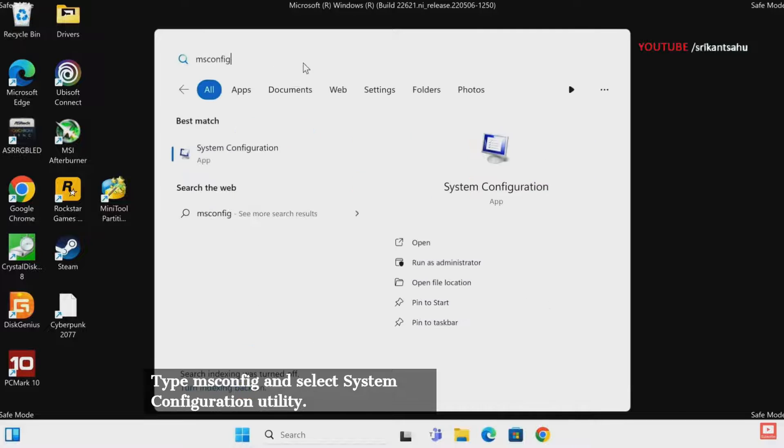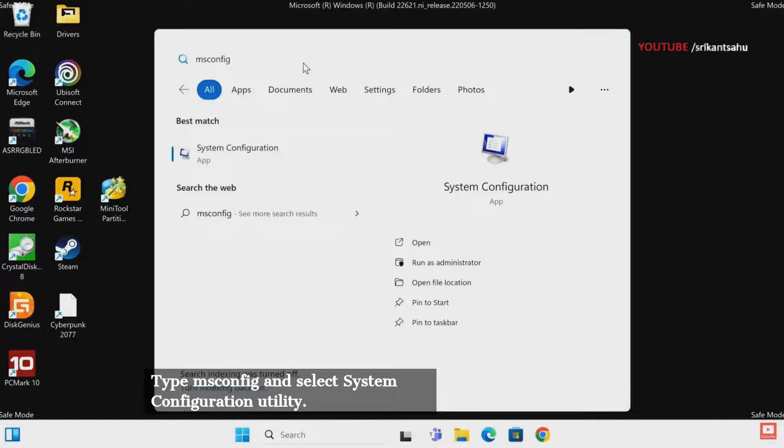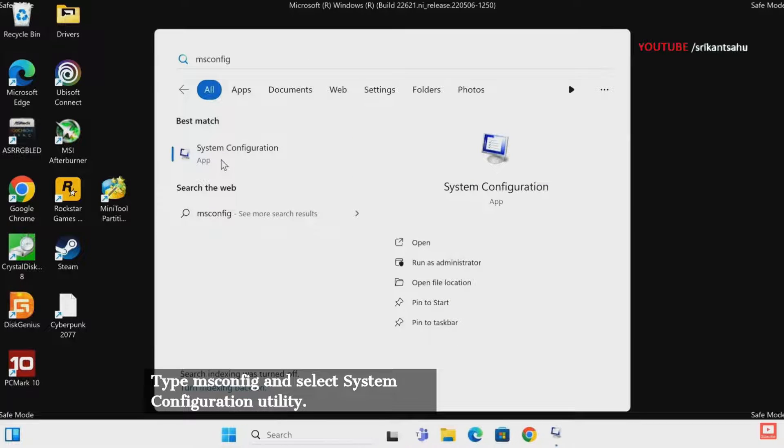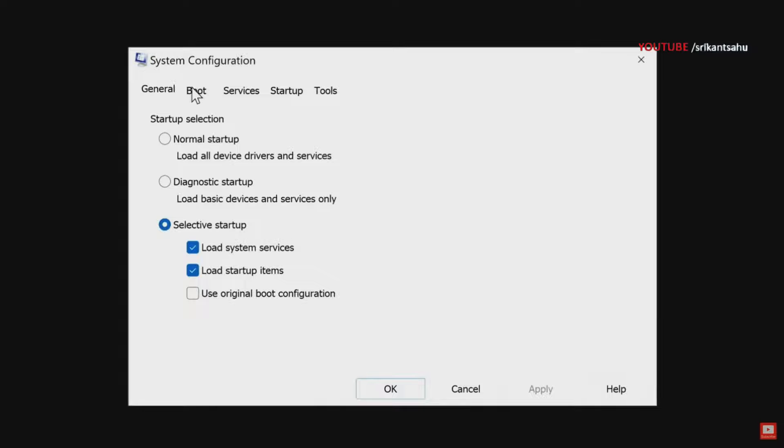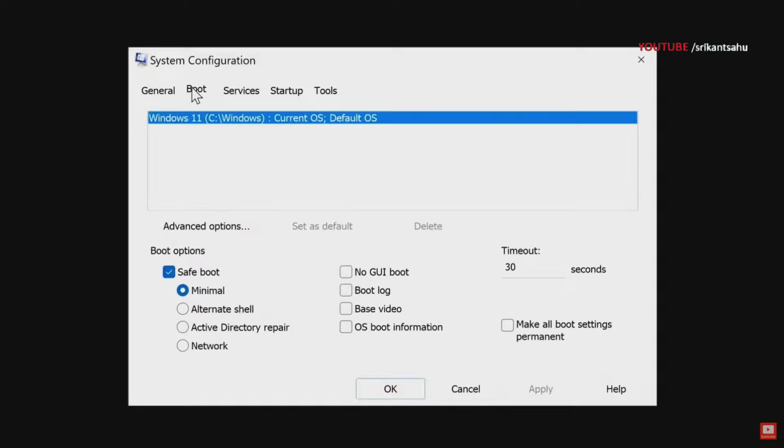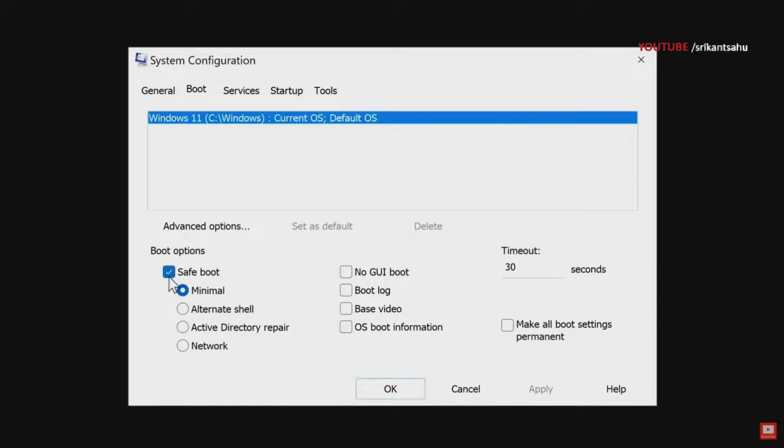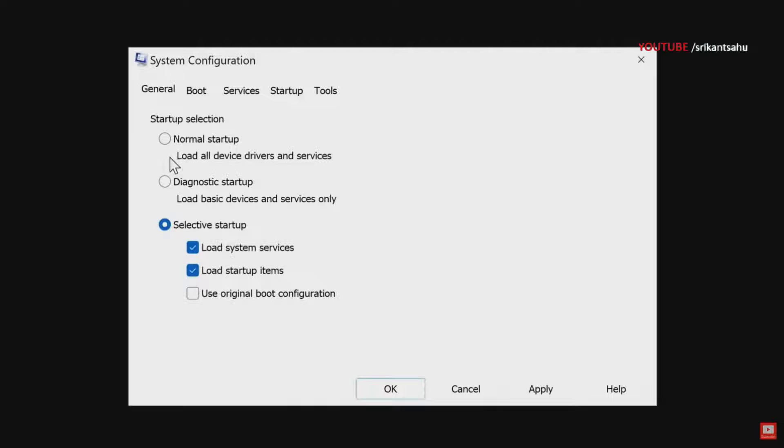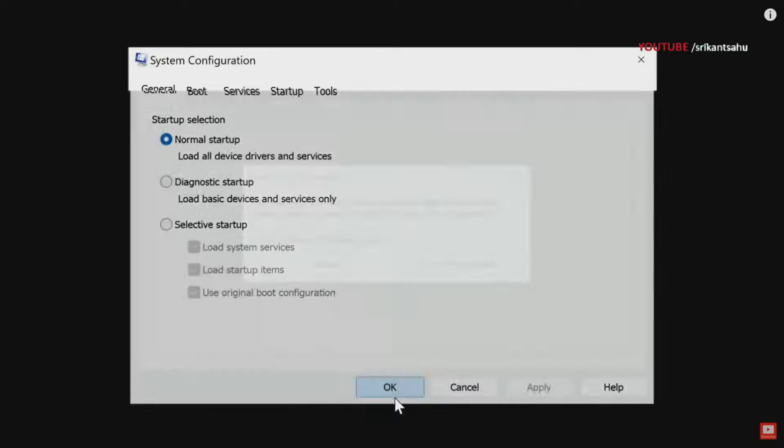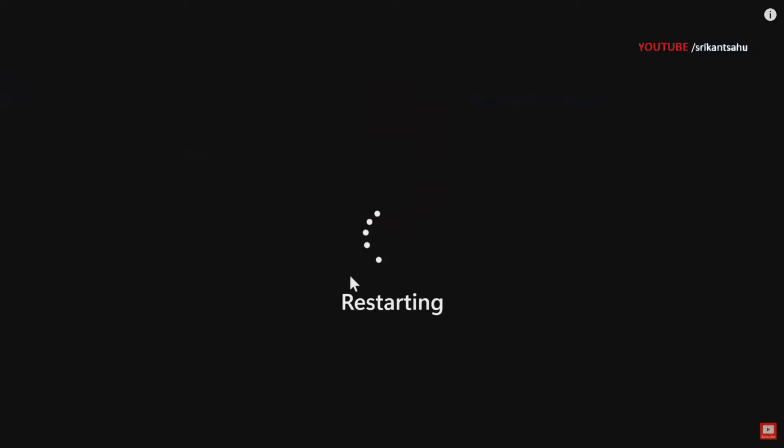First, open the system configuration utility using the msconfig command. Switch to the Boot tab and uncheck the Safe boot option. Next, under the General tab, select Normal startup. Click Apply and then OK. Restart your computer when prompted to exit safe mode.